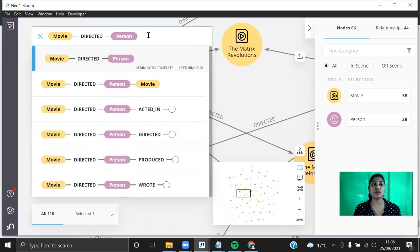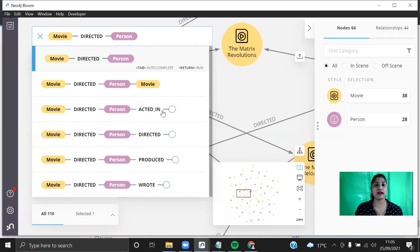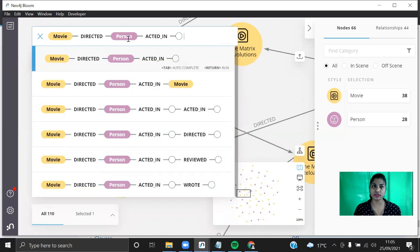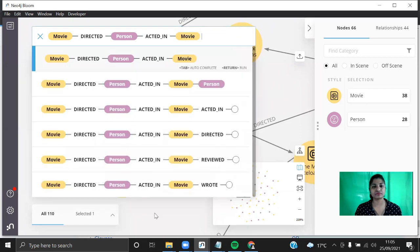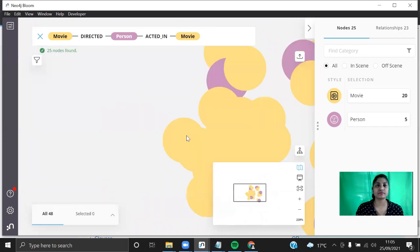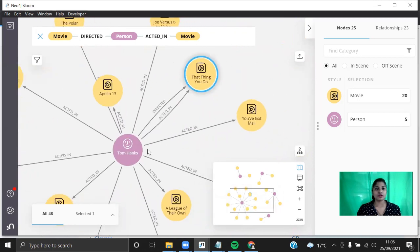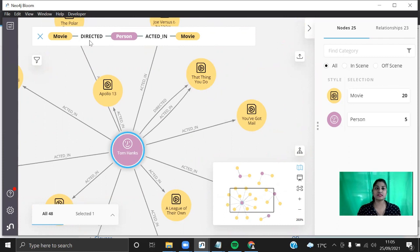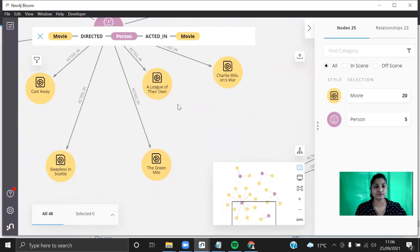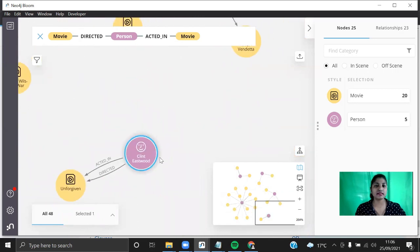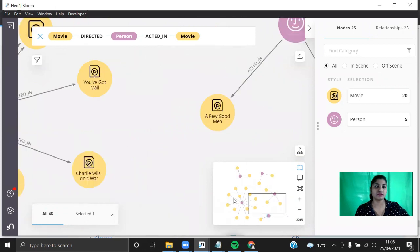You can also see the neighbors and explore this graph — this is how handy it is to use Neo4j Bloom. Even a person who doesn't know Cypher query can easily search the database with just a click of a button. You can add complexity — for example, if you want to see the movie directed by a person who also acted in that movie, Tom Hanks directed the movie 'That Thing You Do' and also acted in it. Clint Eastwood also acted in and directed 'Unforgiven'. It is very handy and great to visualize.